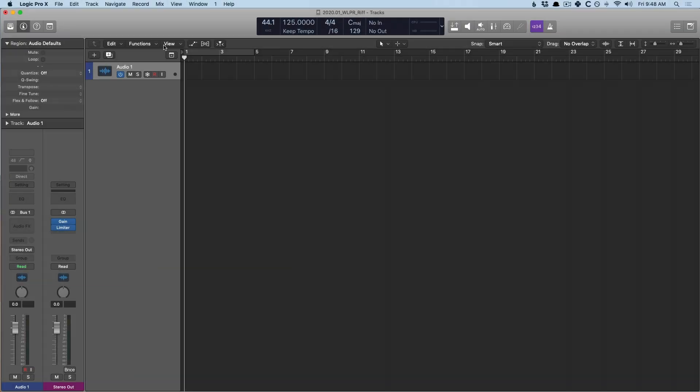Hey folks, Chris Vandeweyver here from WhyLogicProRules.com, the website that helps you get the most you can out of Apple's Logic Pro 10.